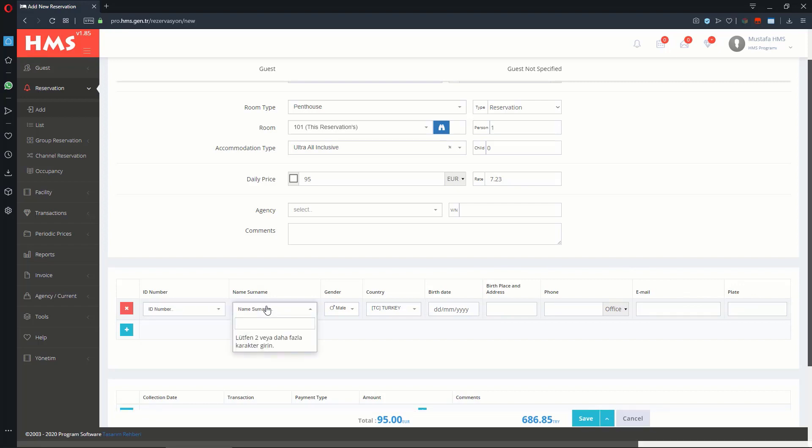If this guest has stayed at your hotel before, the guest information will automatically fill in the fields when you click on the guest.